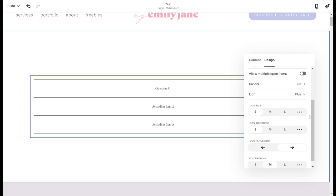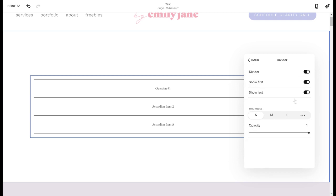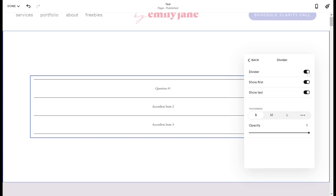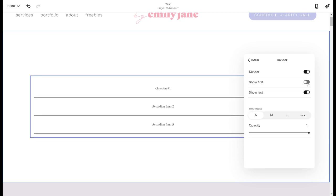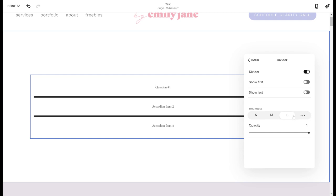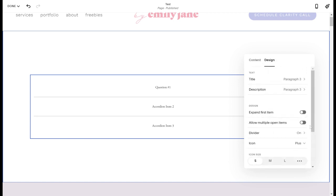So the divider is the line that's showing up in between each item. So by default, that'll be turned on. If you turn it off, it just cleans it up like that. But you can keep it on and maybe just turn off the first line at the top or just turn off the line at the bottom. And you can also change the thickness of these lines. Once you've selected the thickness, you can change how dark that line is going to show up. So you can fade it out to a very light gray if you want.